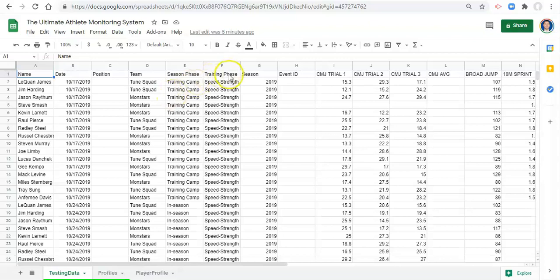And the same thing for training phase. We have training phase which may be for each player. Each player based on your program design might be in a different phase at a different time and you might be able to see changes in testing variables over time based on phases that a person is in or phases that a group of people are in.